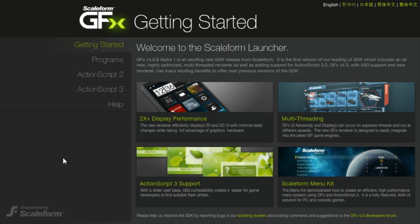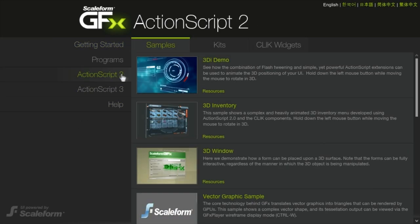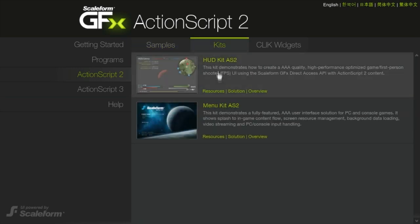When building a main menu, there are several challenges that must be solved, including resource management, background loading, and multi-platform controller support.